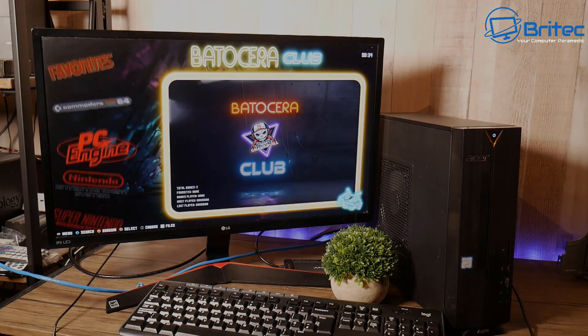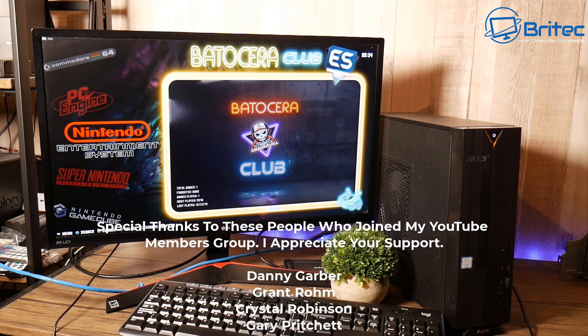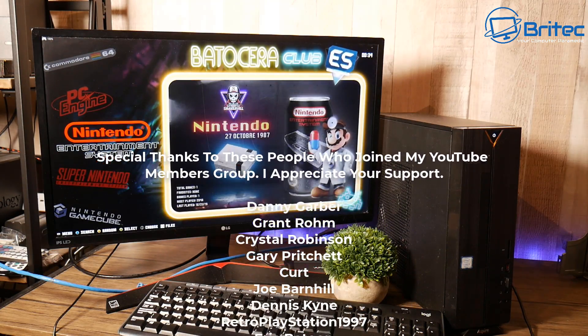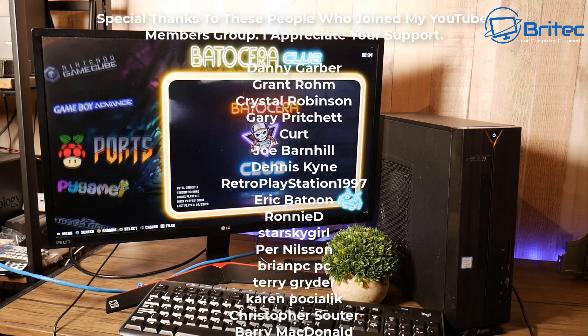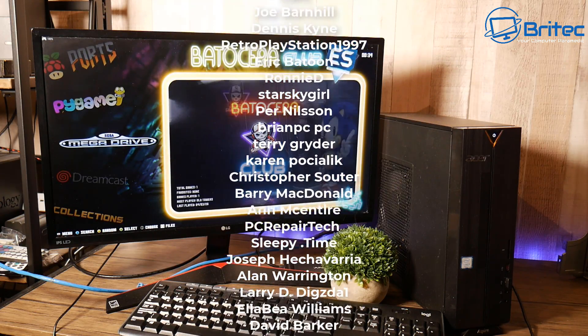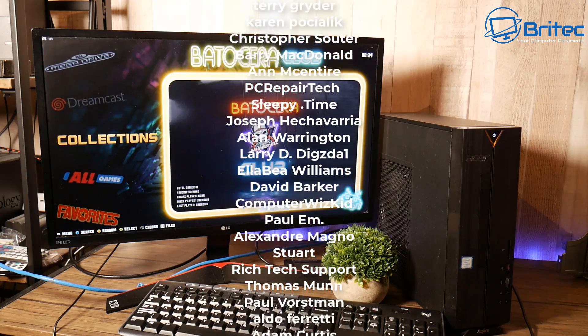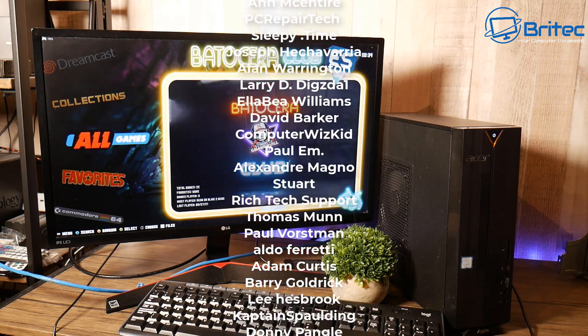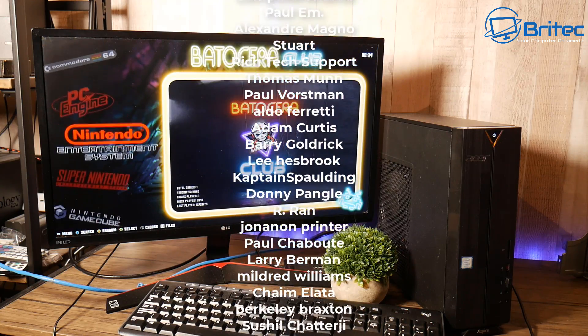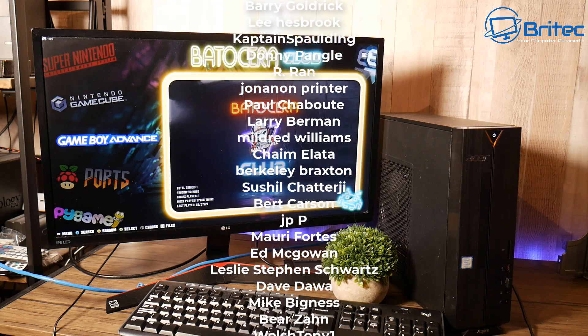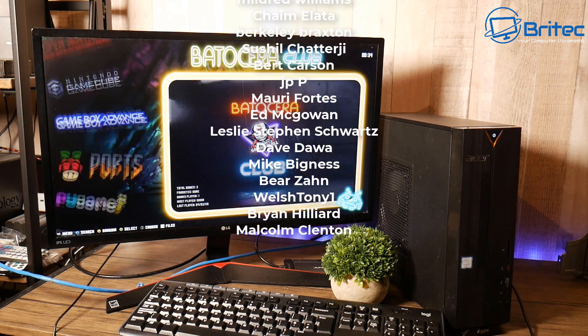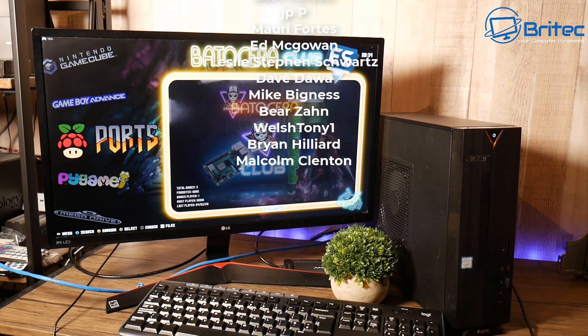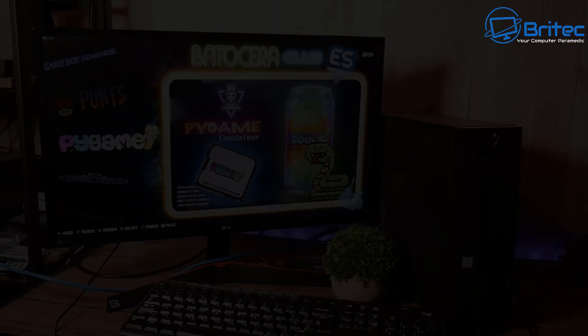Anyway I think that's going to be about it for this video. My name has been Brian from BritechComputers.co.uk. If you want to see a full tutorial on setting this up properly then let me know in the comment section below and I'll do my best to make those videos for you. Big shout out to all my YouTube members who join my YouTube members group. I appreciate the support. Bye for now.